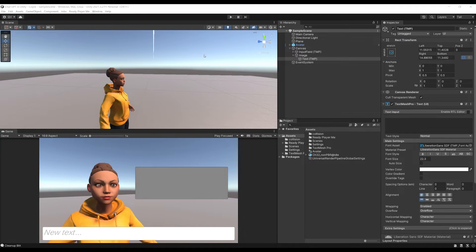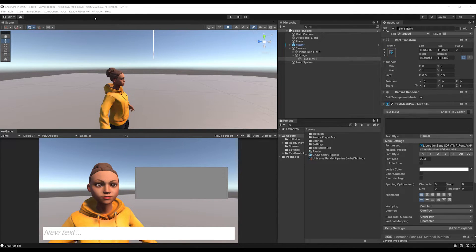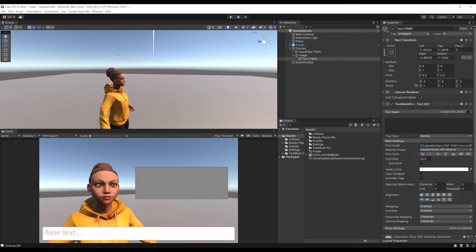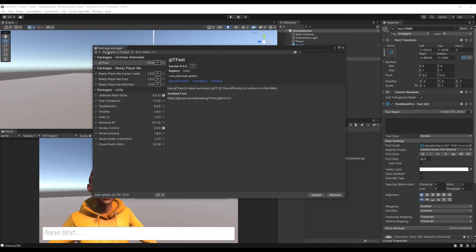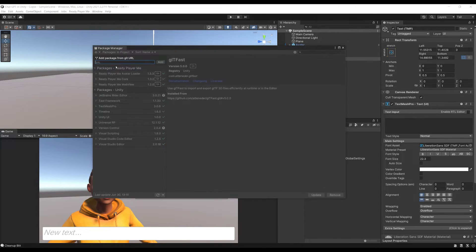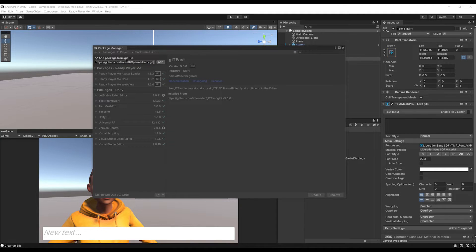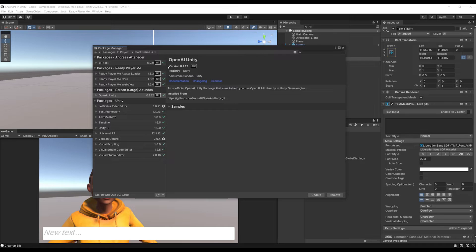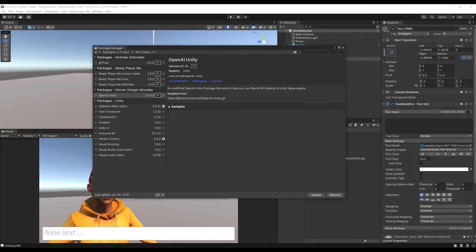So to import this GitHub link, let's go to Windows, Package Manager, the plus button, add package from Git URL, and paste the link we have. And after clicking on add and waiting a little bit, the package is now installed, but we are not ready to use it.